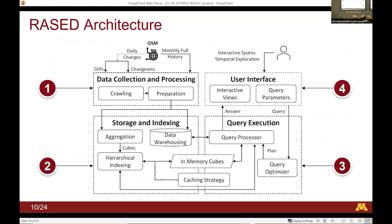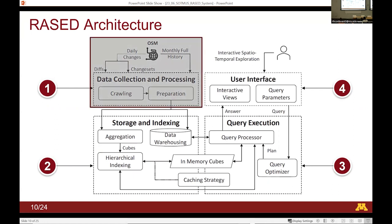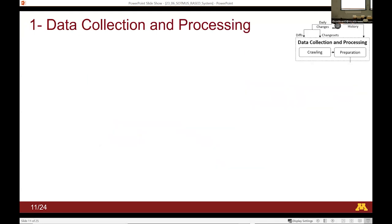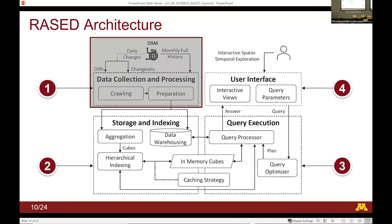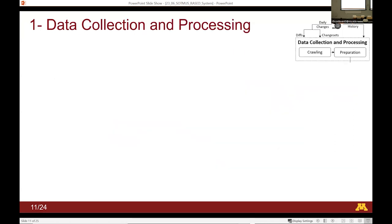So how does RASID do this? It has four main components: data collection and processing, which takes the daily data from OSM; then storage and indexing and query execution, which are the key components in the system; and finally the user interface, which we'll see in a quick demo.